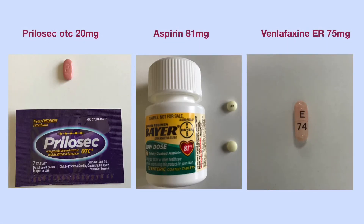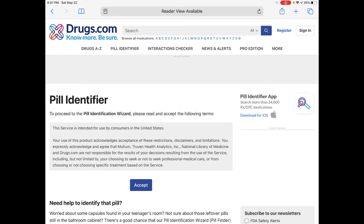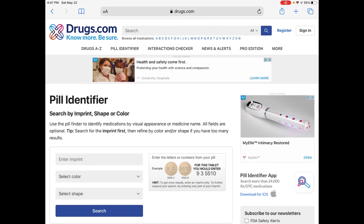Here, I am going to show you step-by-step how to identify an unknown pill using the three individual medications in this slide as examples. First, go to drugs.com, click on the pill identifier, and then click the accept button. The search box will show at the left lower corner on the screen. You can put in the imprint, the color, and the shape of the pill you want to identify.